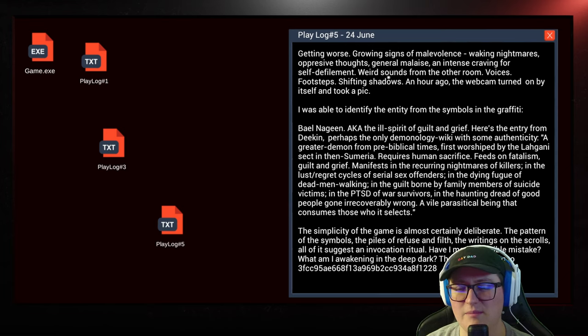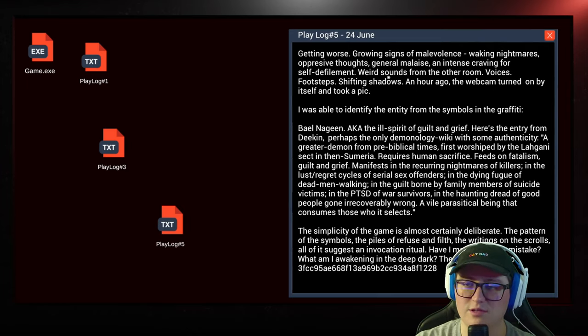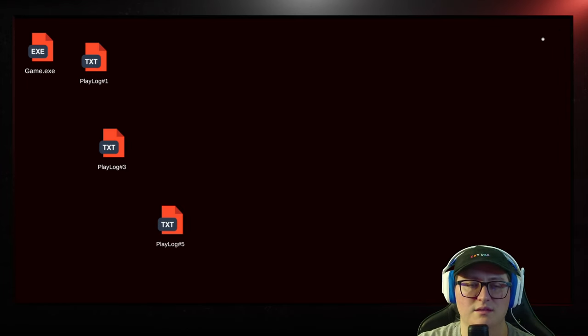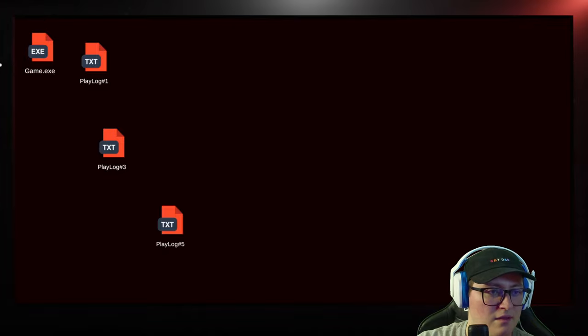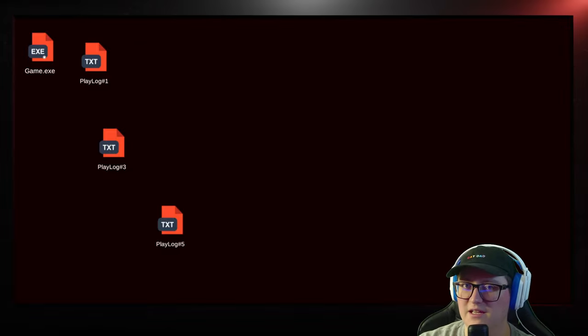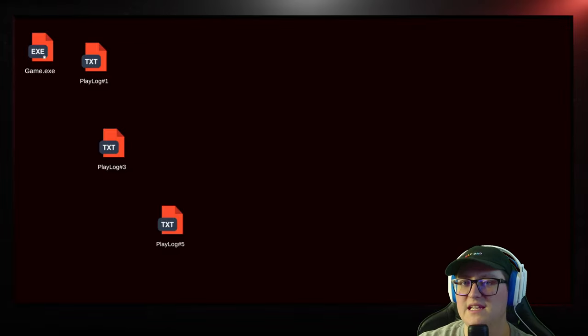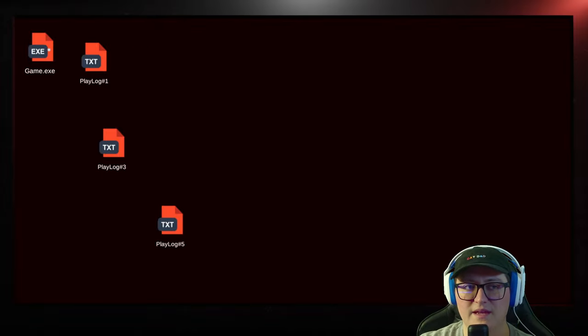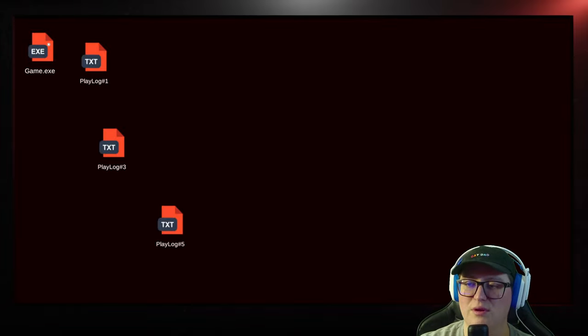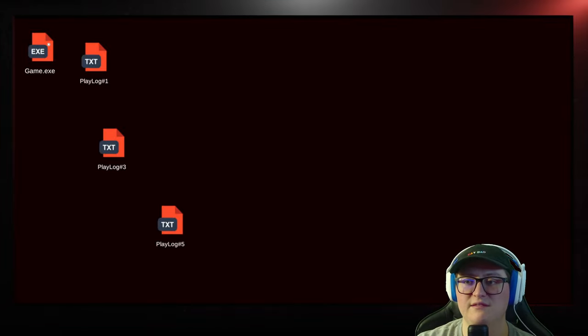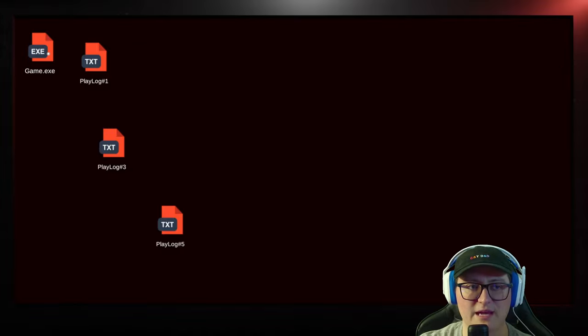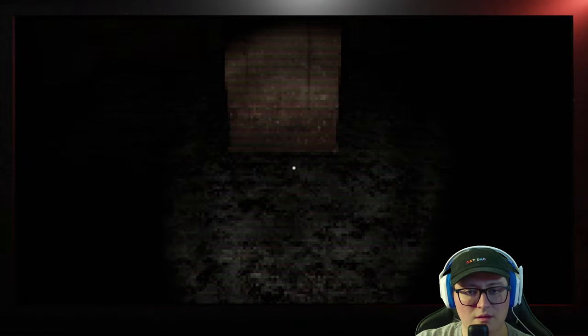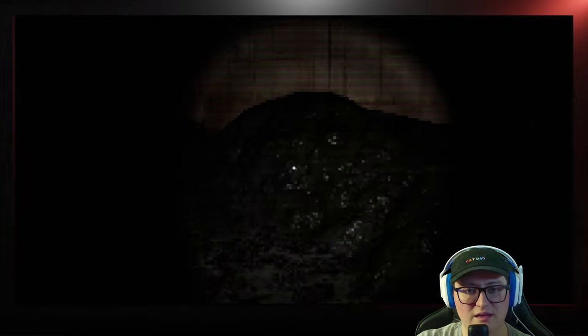Manifests in the recurring nightmares of killers, in the lust-regret cycles of serial sex offenders, in the dying fugue of dead men walking, in the guilt borne by family members of suicide victims, in the PTSD of war survivors, in the haunting dread of good people gone irrevocably wrong. A vile, parasitical being that consumes those it selects. Have I made a terrible mistake? What am I awakening in the deep dark?